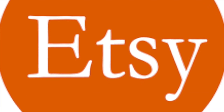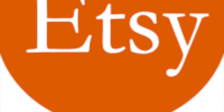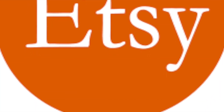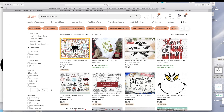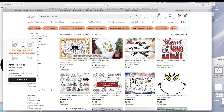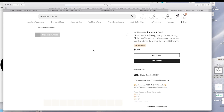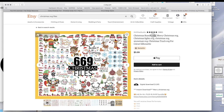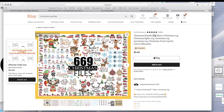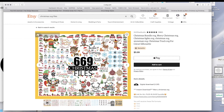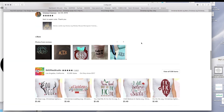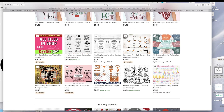Another website is obviously etsy.com. You can search there — right here there are 669 images. Make sure you get the SVG ones, not PDF, because those require too much extra work. Look how many cute images there are — it's only $5.99. There's just so much on Etsy.